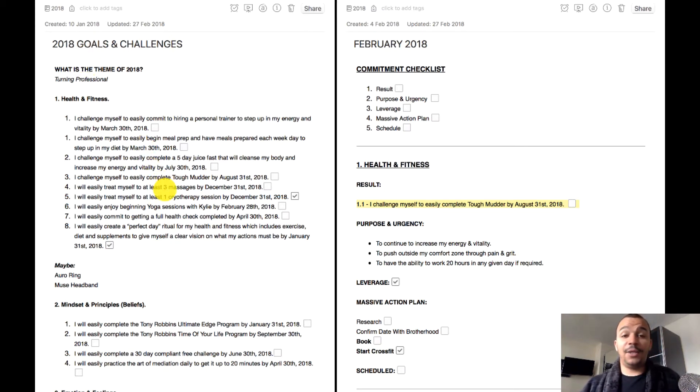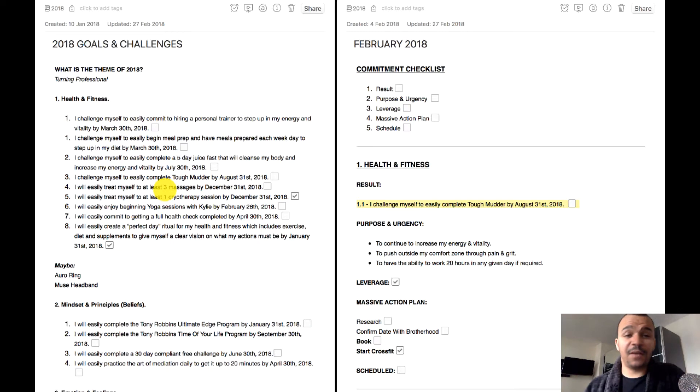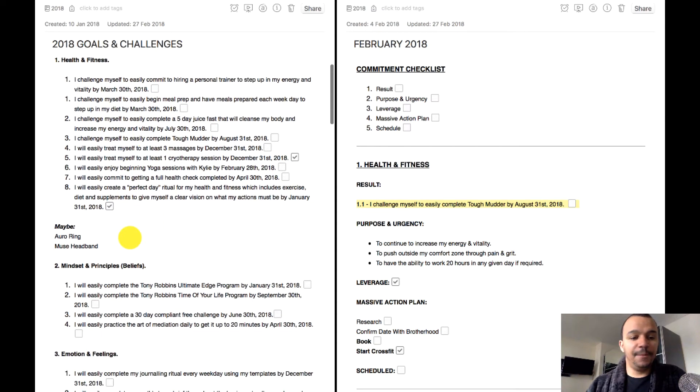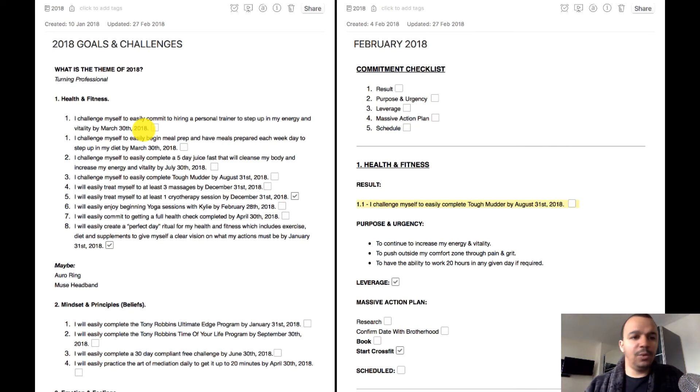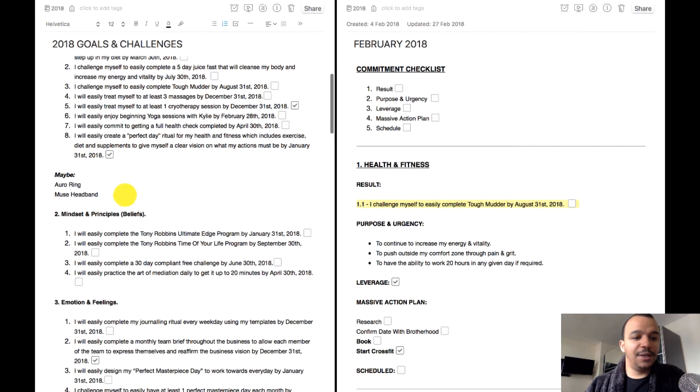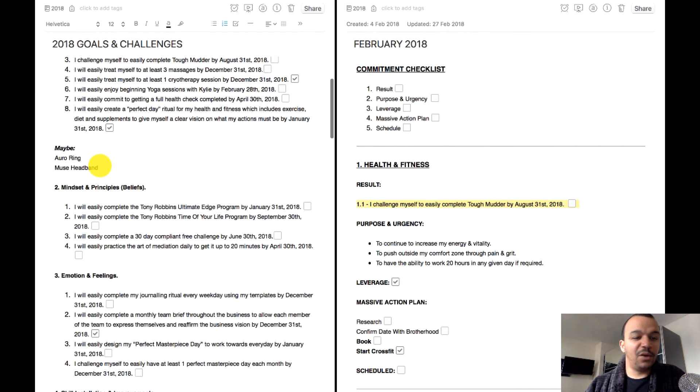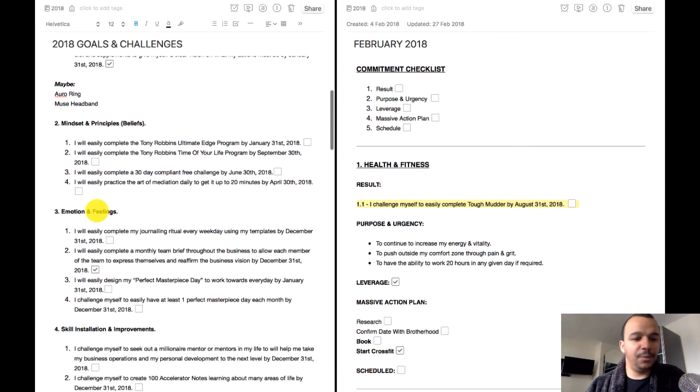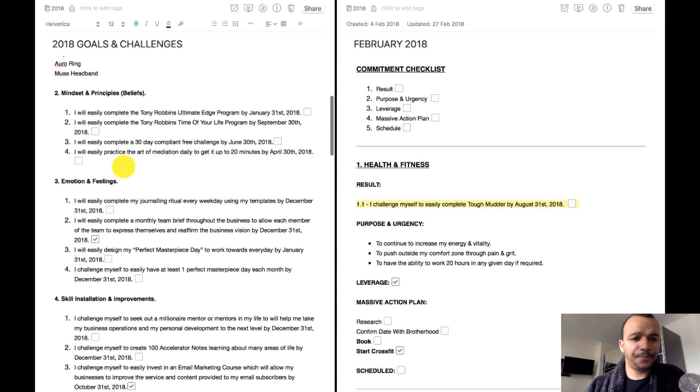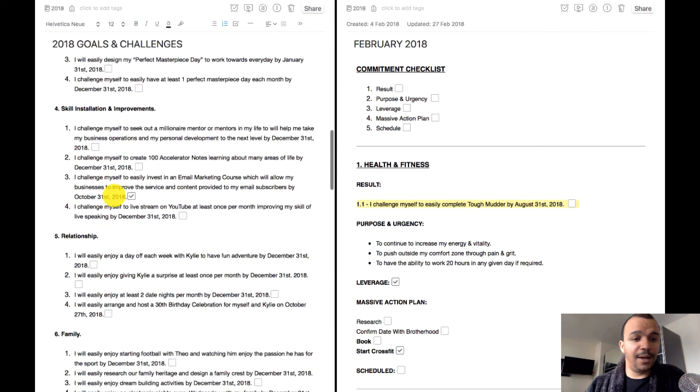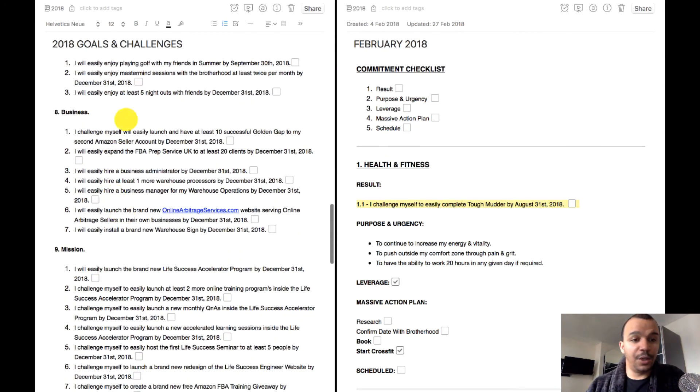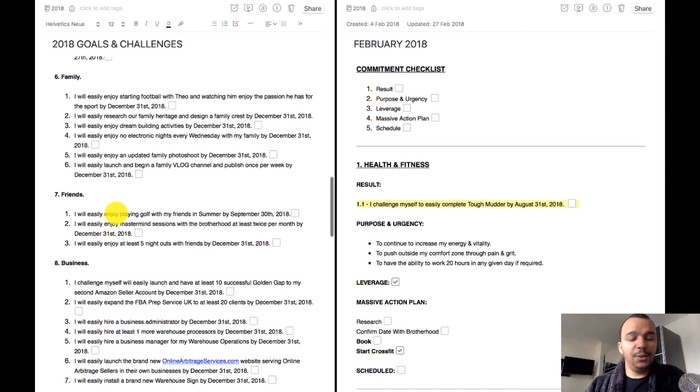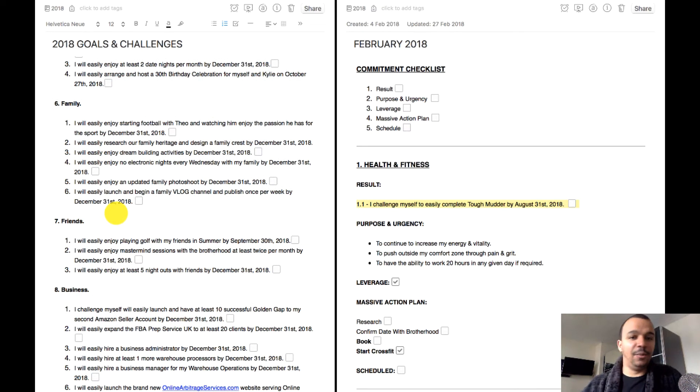This really plays hand in hand with Fantastical, especially if I need to schedule anything. On the left hand side here you can see it's just two separate notes really, and this is my 2018 goals and challenges. This is what I use for my monthly goals reports. I've got my own blog post, I've got a whole section on my blog just specifically for the progress that I'm making. You can see here that I've just put different notes and all my goals and everything in here. What is the theme, turning professional, and you can see there's my health and fitness goals.